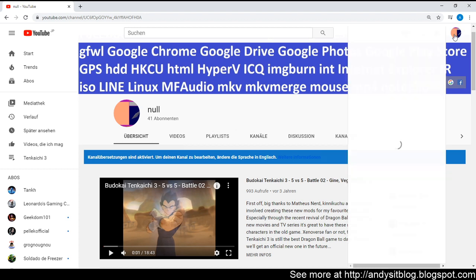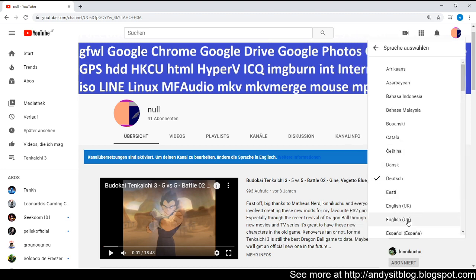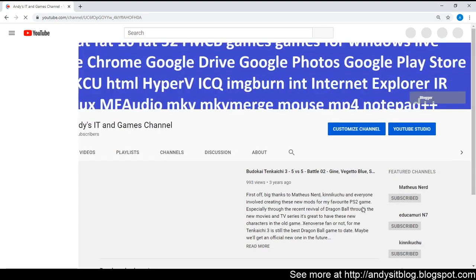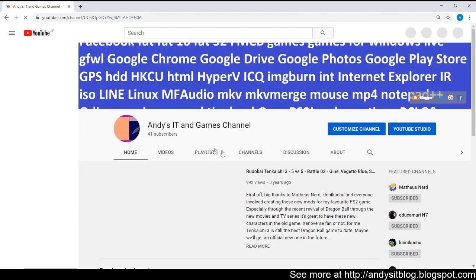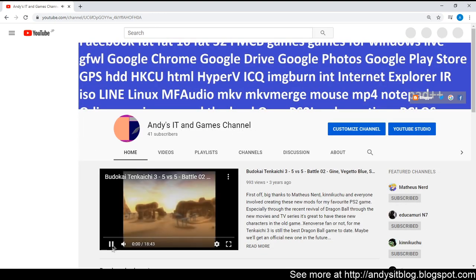Let's switch back to English to see the difference. And the channel name is normally displayed.